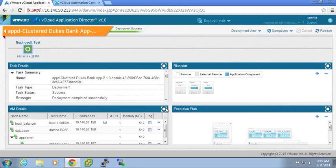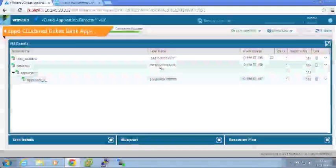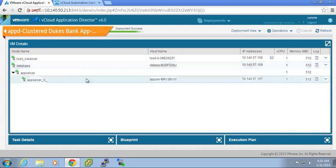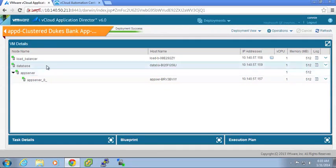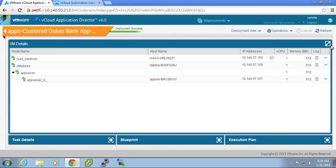I can see which VMs were actually spun up and associated with this particular application. So this cluster DukesBank application is a three-tier application with a load balancer, an application server, and a database.